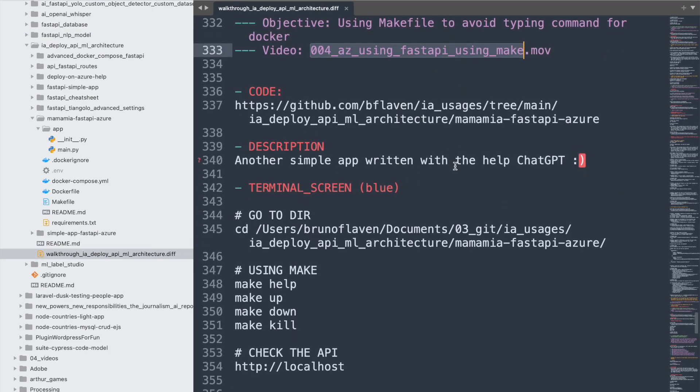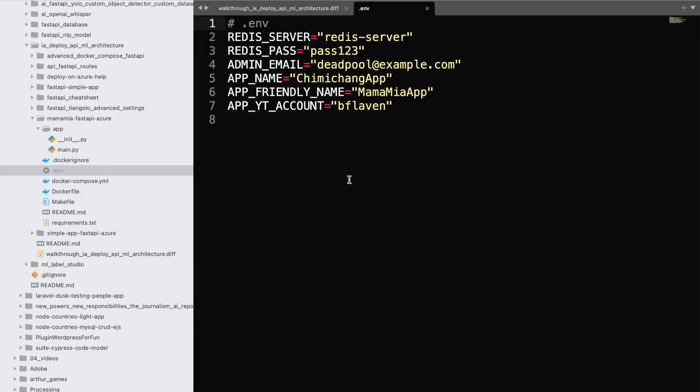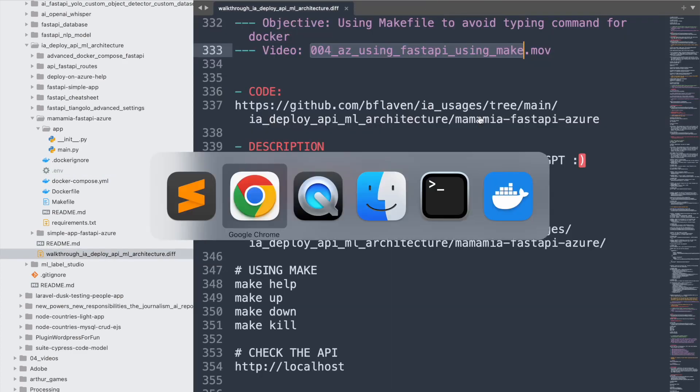how to use a Makefile to avoid typing things, because you saw me in the previous video typing a lot. This simple API was called Mamma Mia and I used ChatGPT to write it down. It was a more complex file if you remember and I need to use it. This time